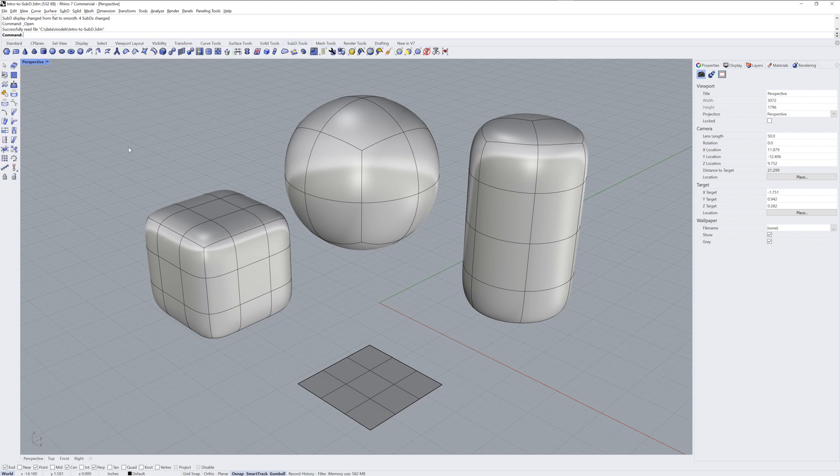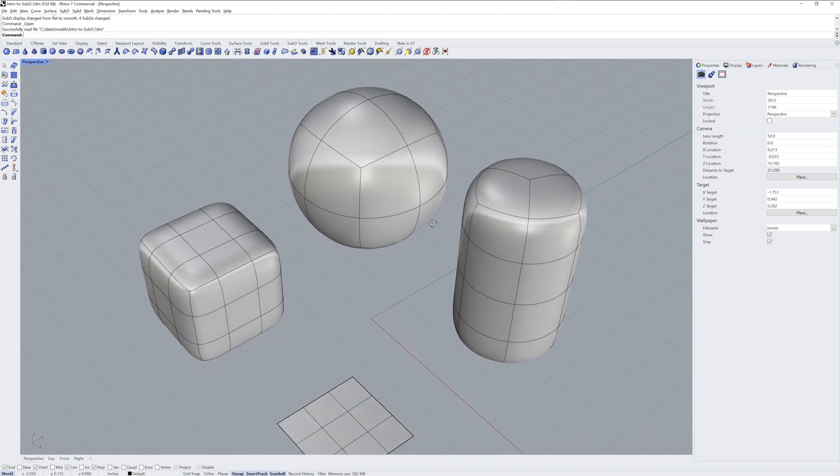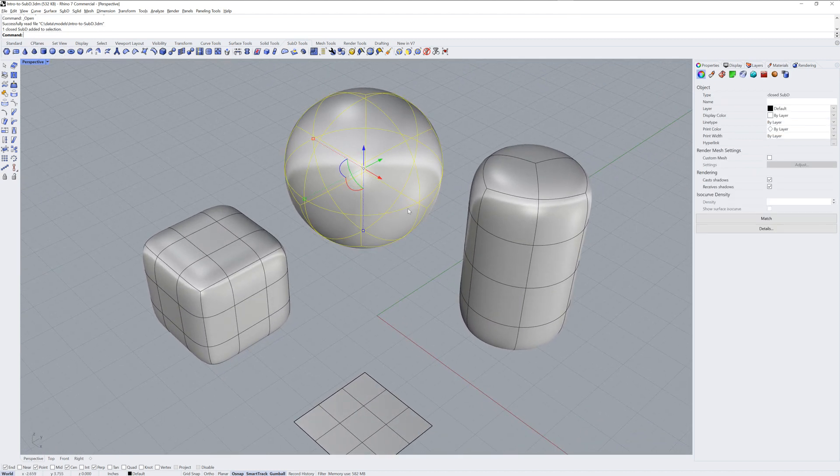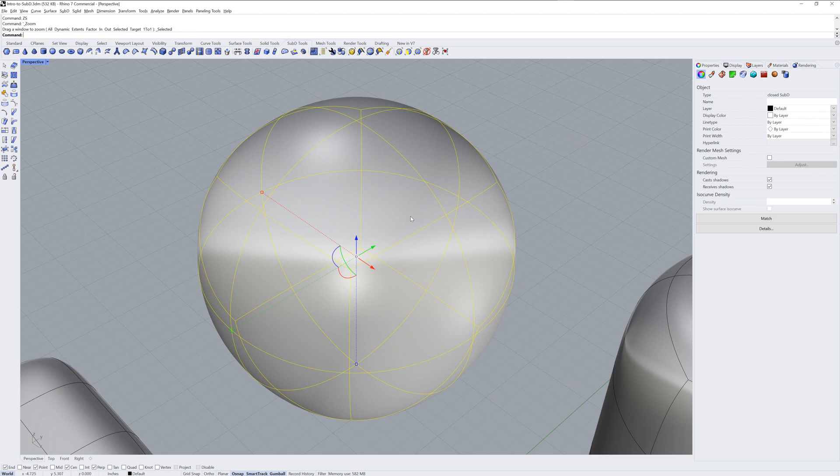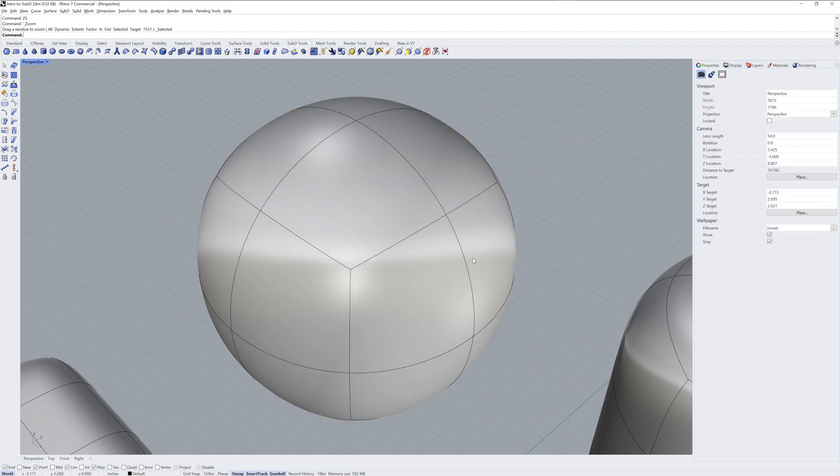Here I've got several primitive objects in the scene. Let's talk about the building blocks that make up a Sub-D. You've got faces, edges, and vertices.